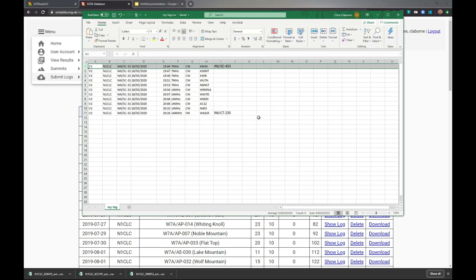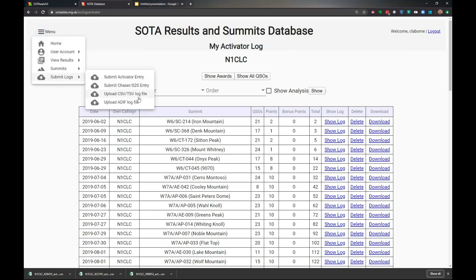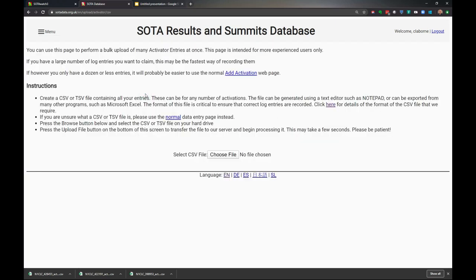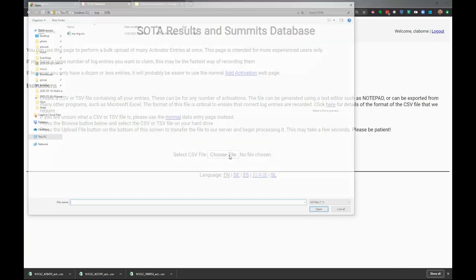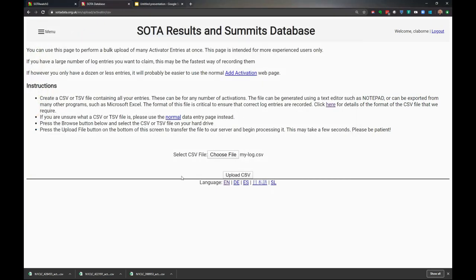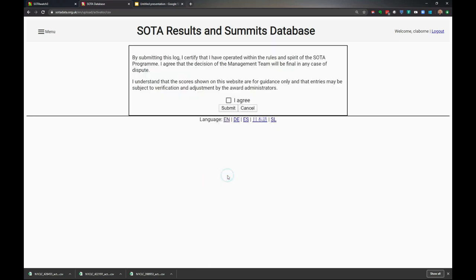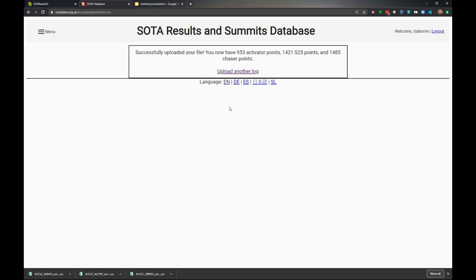Here, we're going to upload this log. I'm going to submit log, upload a CSV file, choose the file - it's right here, my log. I've chosen it and I'm going to upload it. It'll do a quick check. If I don't get any errors, I'm good to go. Now I'll submit this and say I agree, even though this is a test which I'll be deleting. I've finished uploading and I'm good to go.